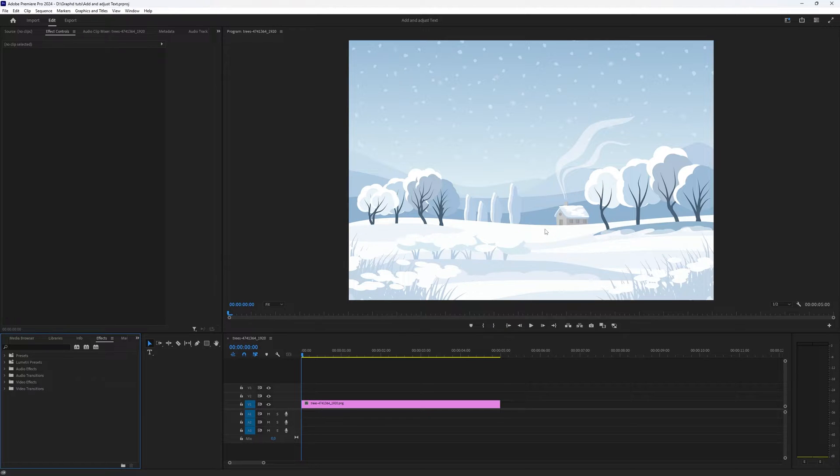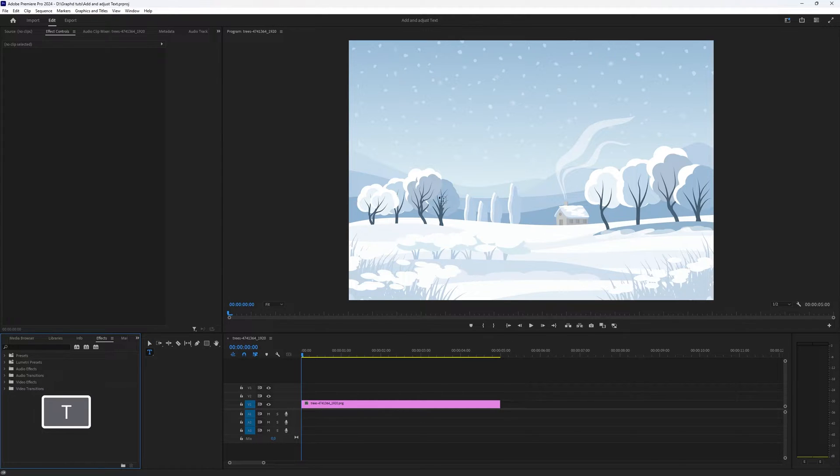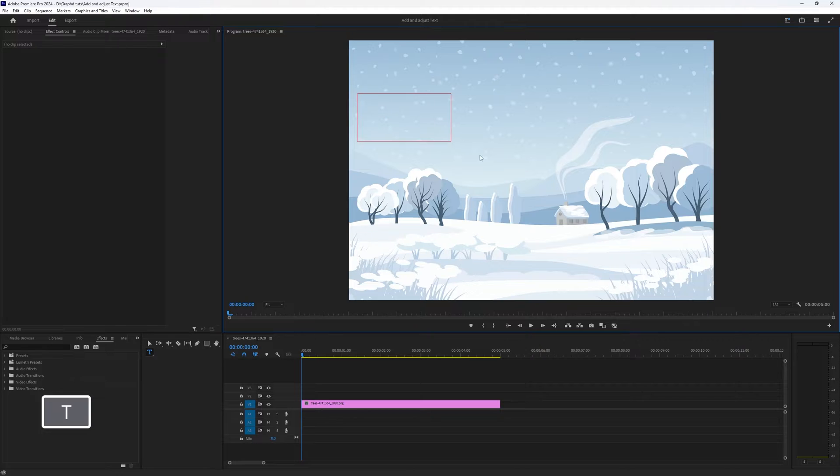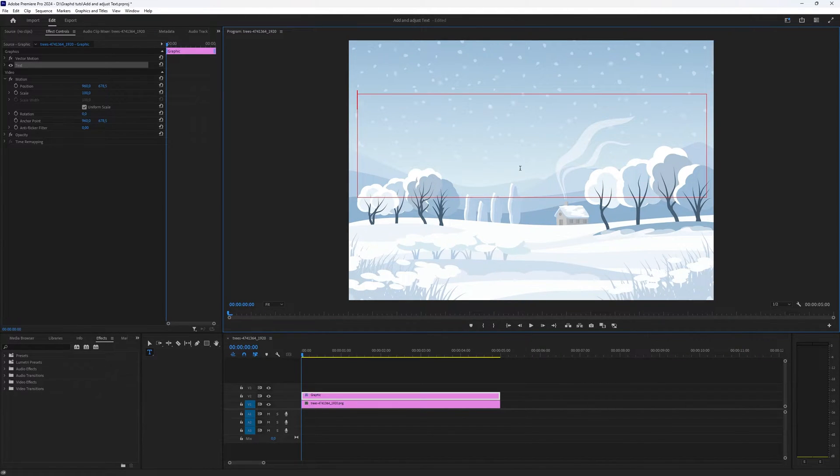Now if you want to add text to your project this is quite simple. Down here you have this text icon, the type tool, which you can also activate by pressing T and with the type tool you can make an area where you want to put your text.